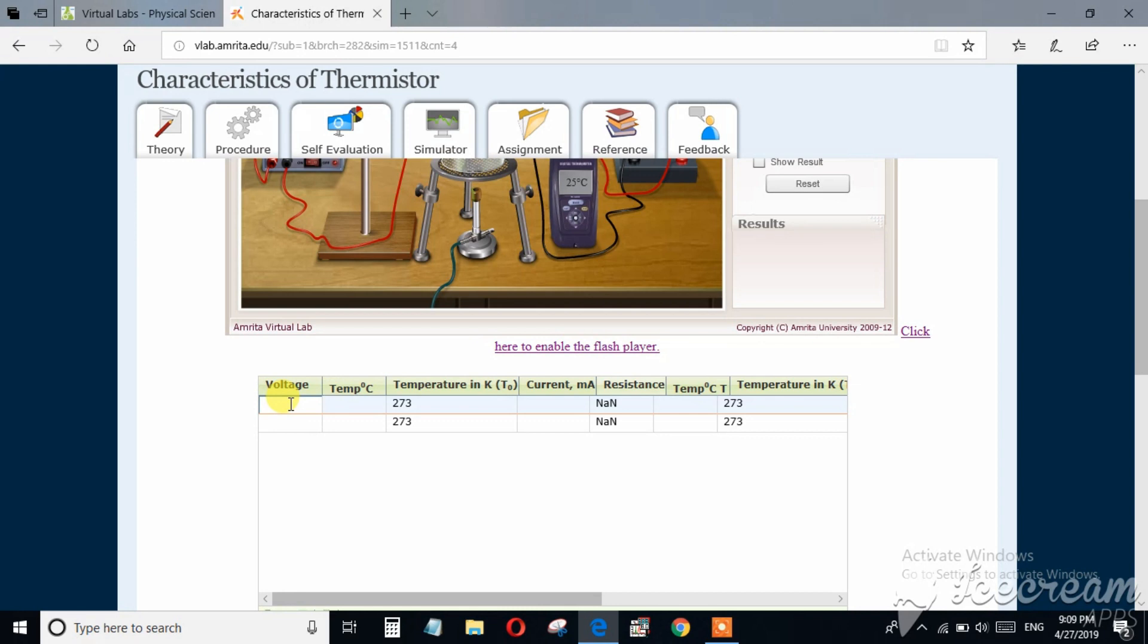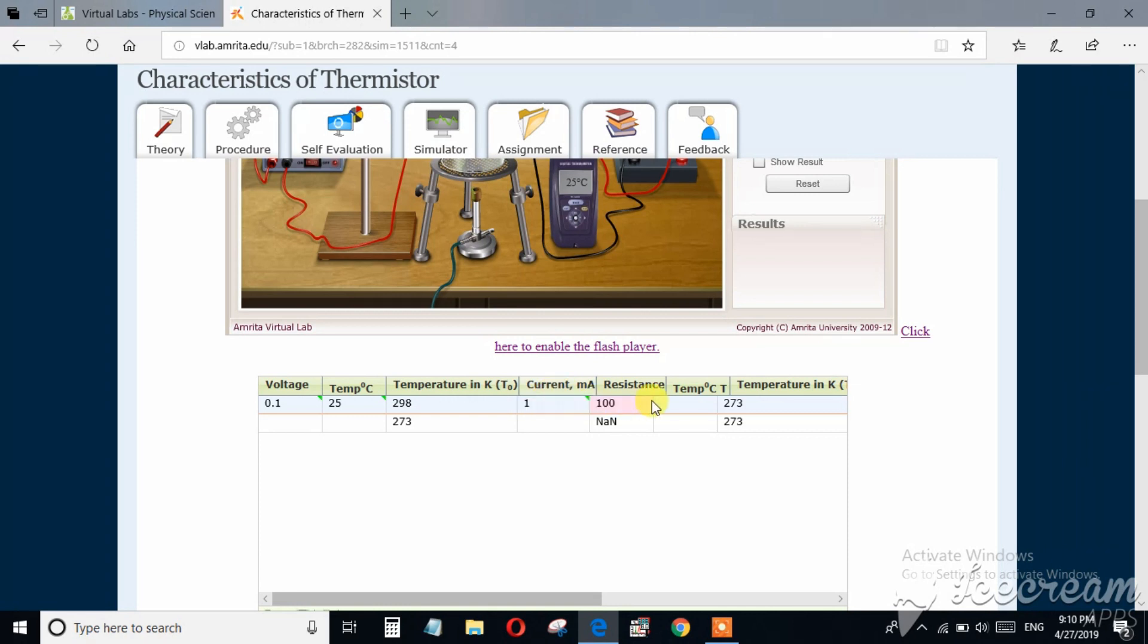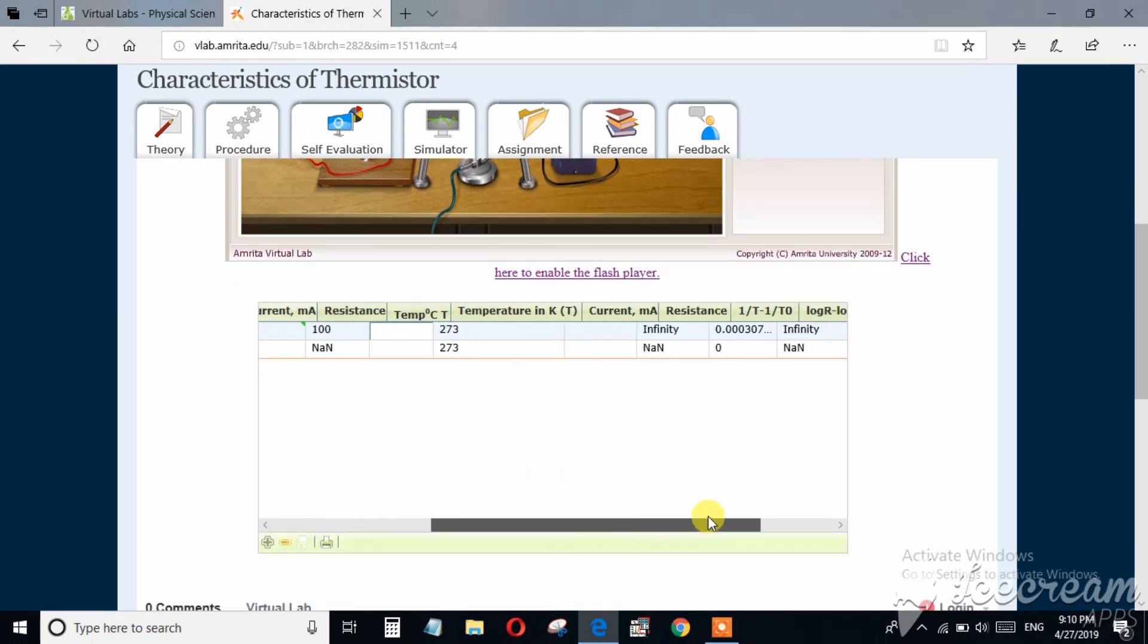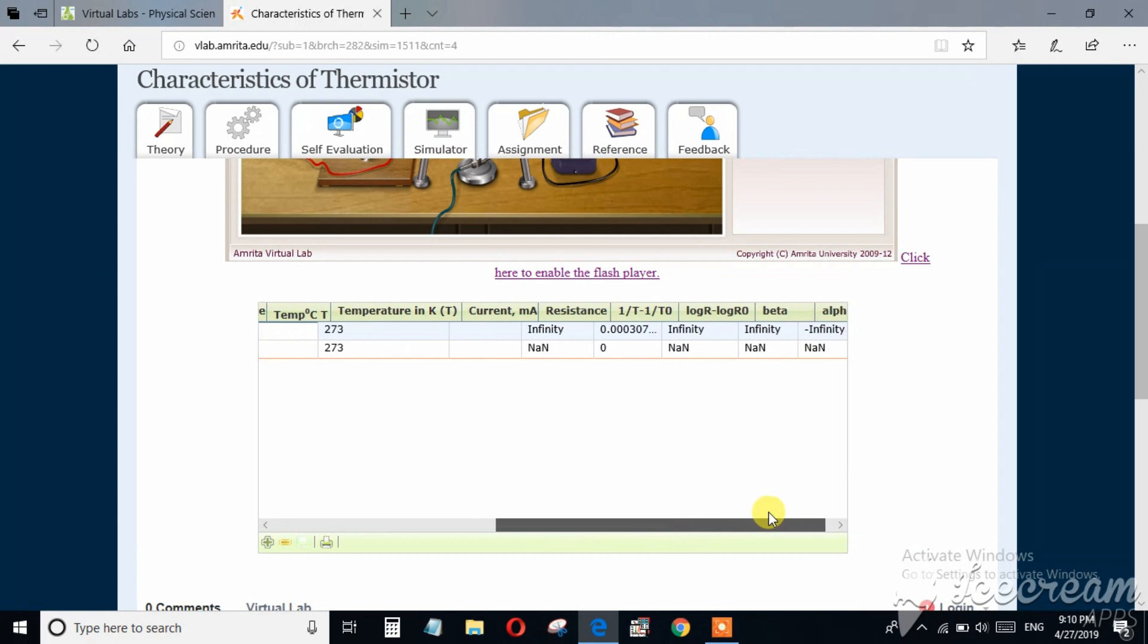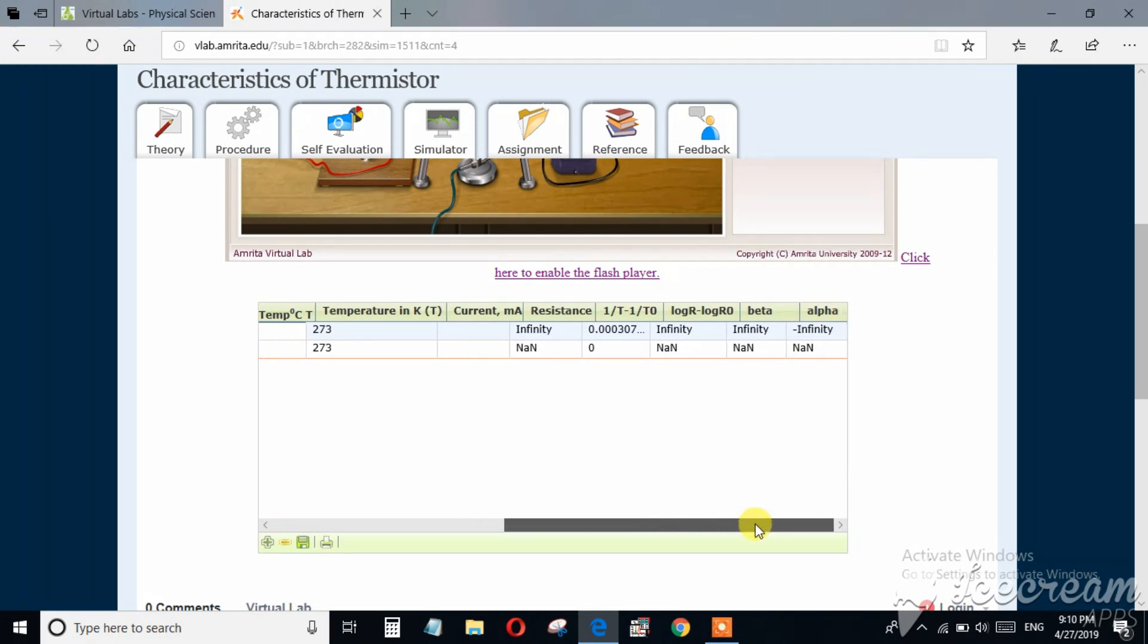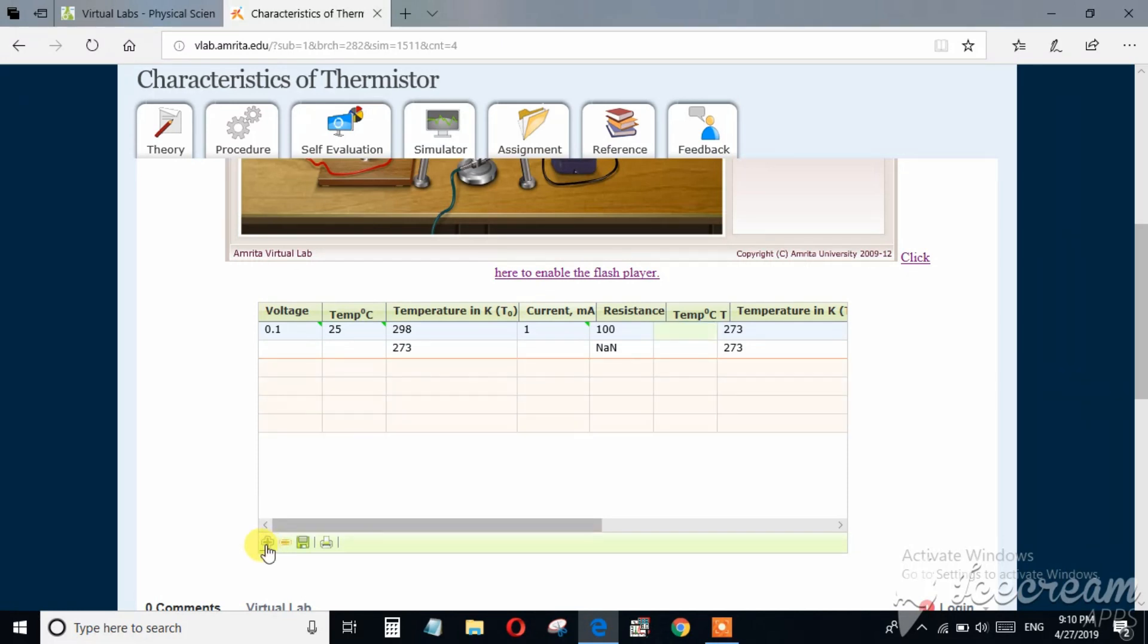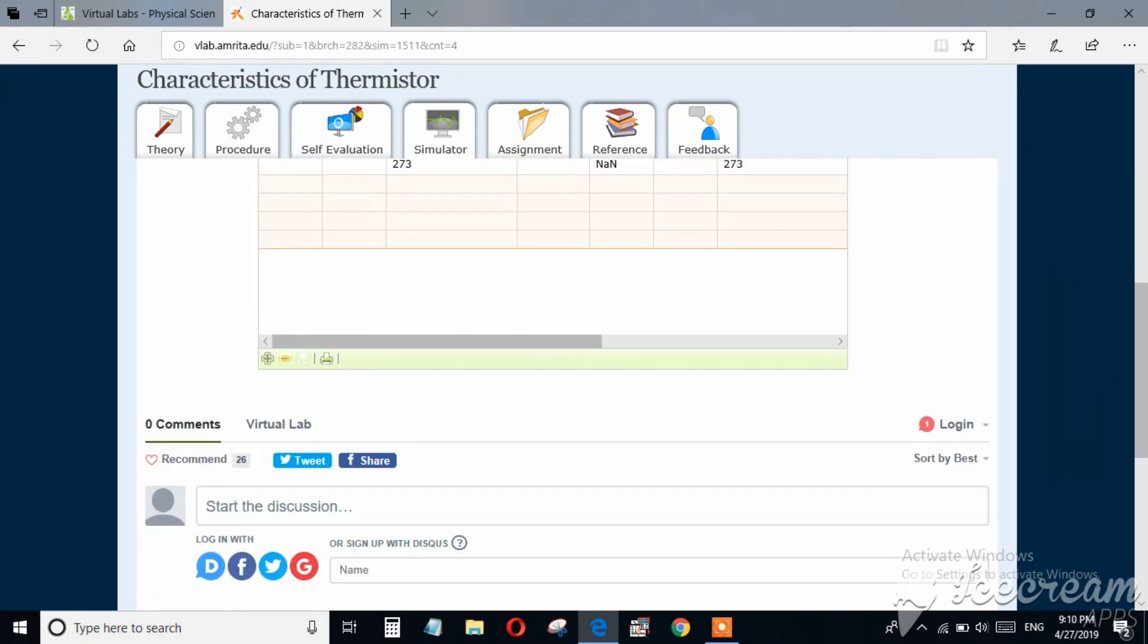Here you can record your data at the same time. At 0.1 volt, temperature 25 degree centigrade, the current was 1 milliampere, so resistance will change according to the equation. Again you can record all the temperatures and current corresponding to the 0.1 voltage.